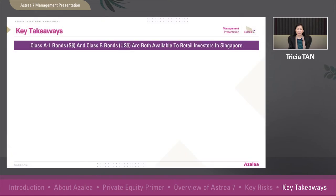Class A1 and Class A2 rank equally as the most senior class of the bonds. Class B PE bonds rank junior to and will be paid after Class A bonds. Both Class A1 bonds and Class B bonds are available to retail investors in Singapore.